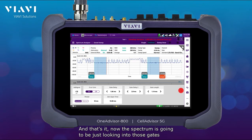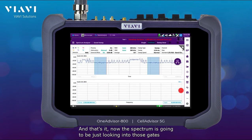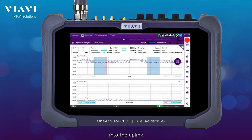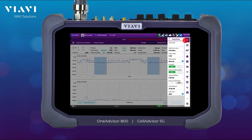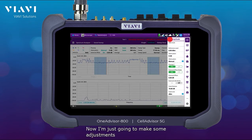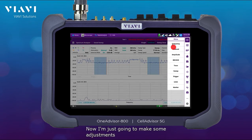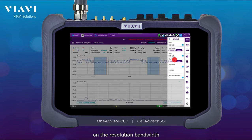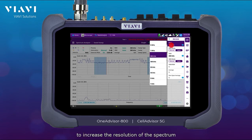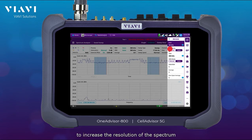And that's it! Now the spectrum is going to be looking only into those gates — into the uplink. I'm also going to make some adjustments on the resolution bandwidth to increase the resolution of the spectrum.